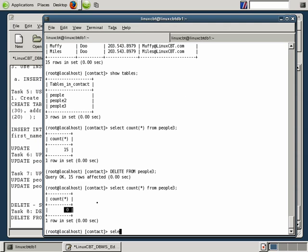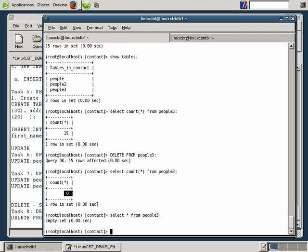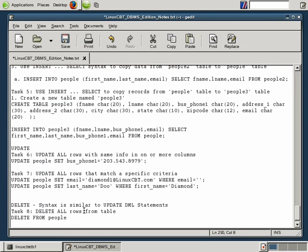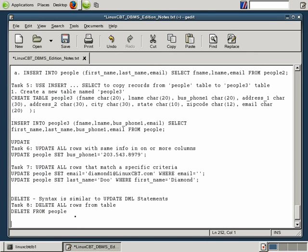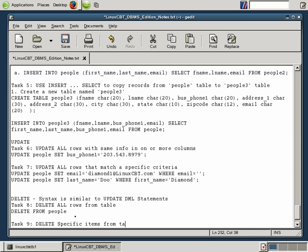Similarly, a SELECT star FROM people3 reveals that there are no records. So just like that, all the data in people3 is gone. So when using DELETE, be very careful and use criteria wherever possible. So that leads us to task nine, which is to delete specific items from table.